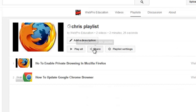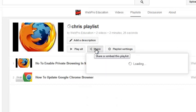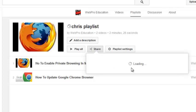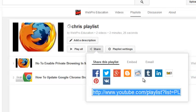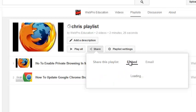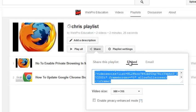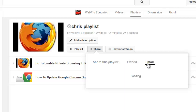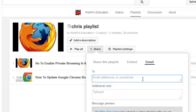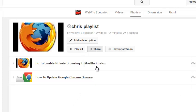This allows you to share your playlists. You can also embed the playlists or you can email your playlist to your friends.